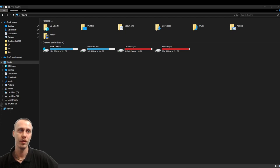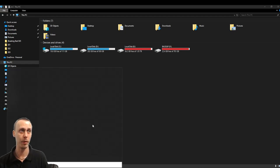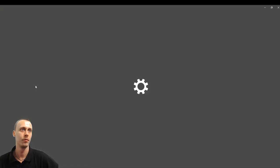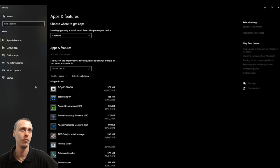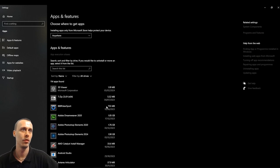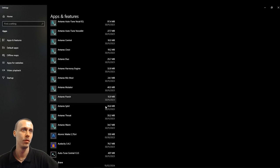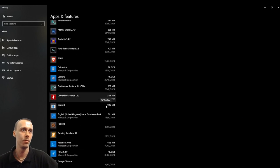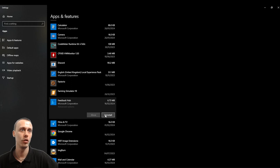So the first thing you want to do is just go to start, go to add and remove. It's going to load up and you just want to come down and you can just remove that.